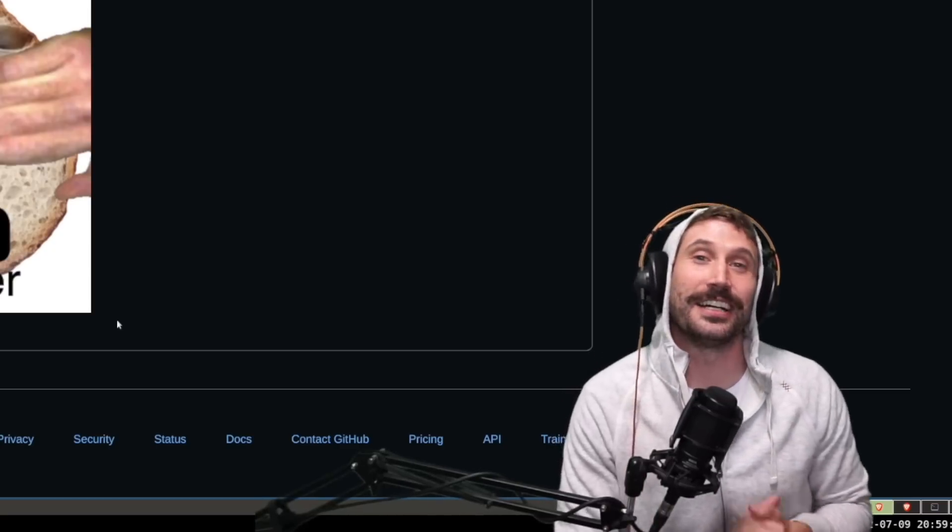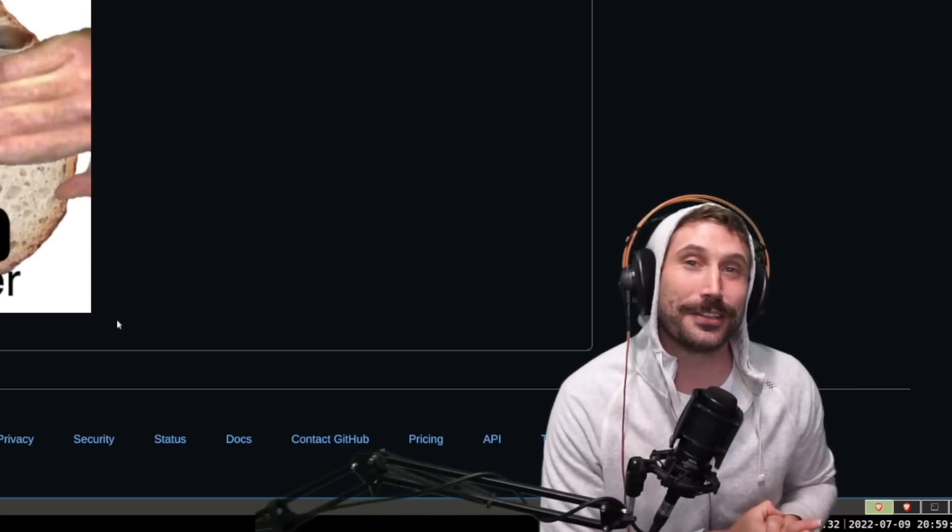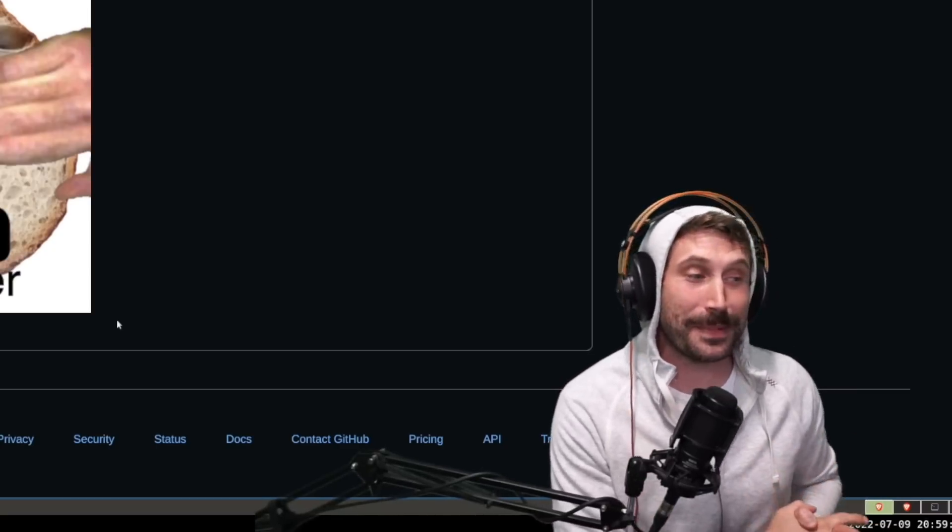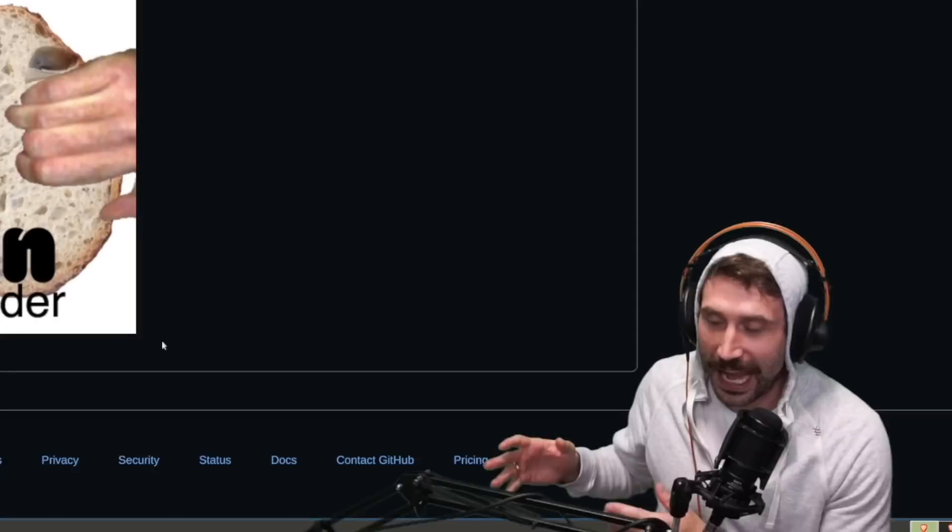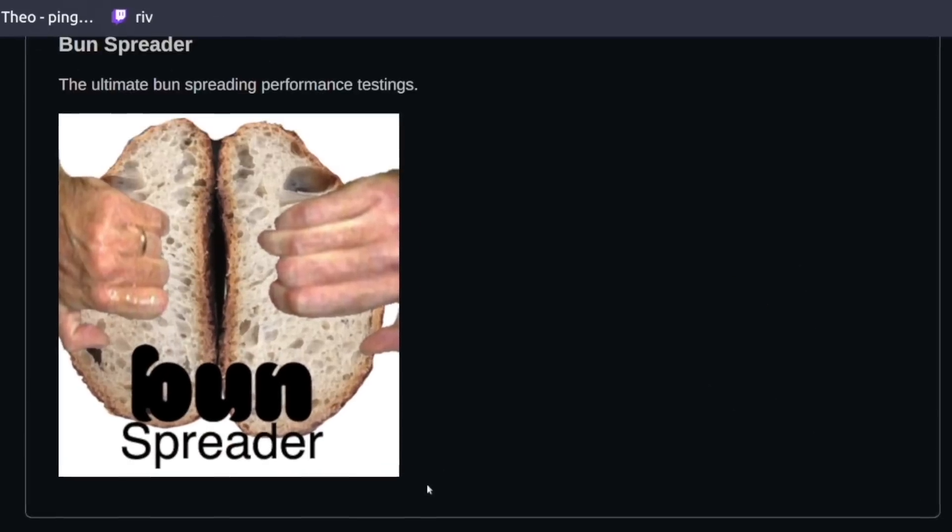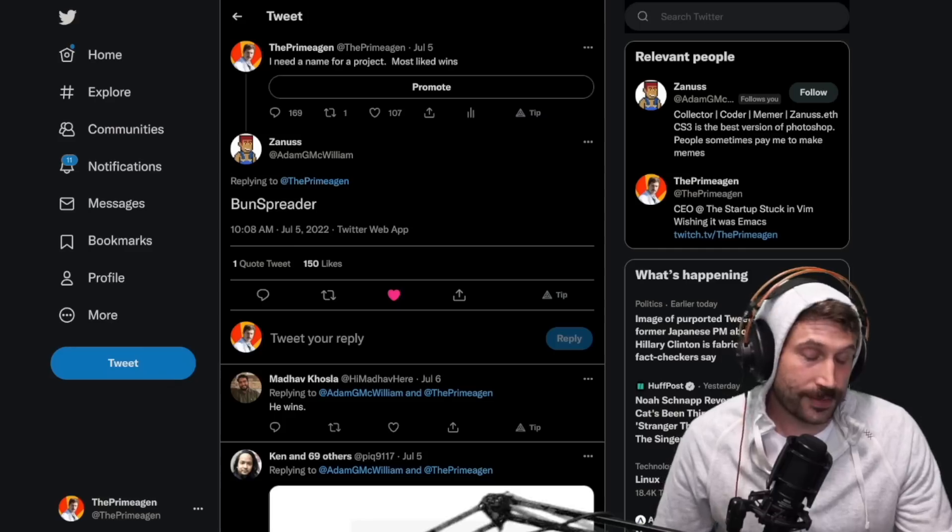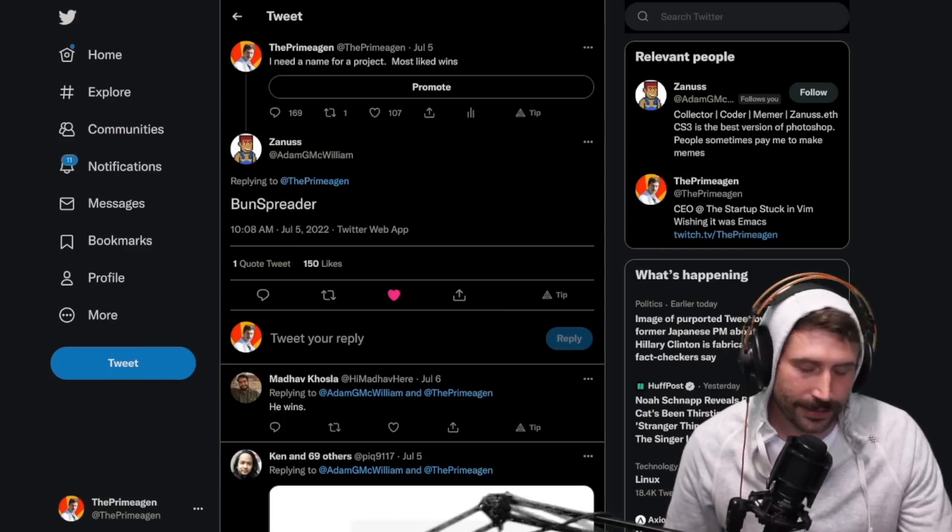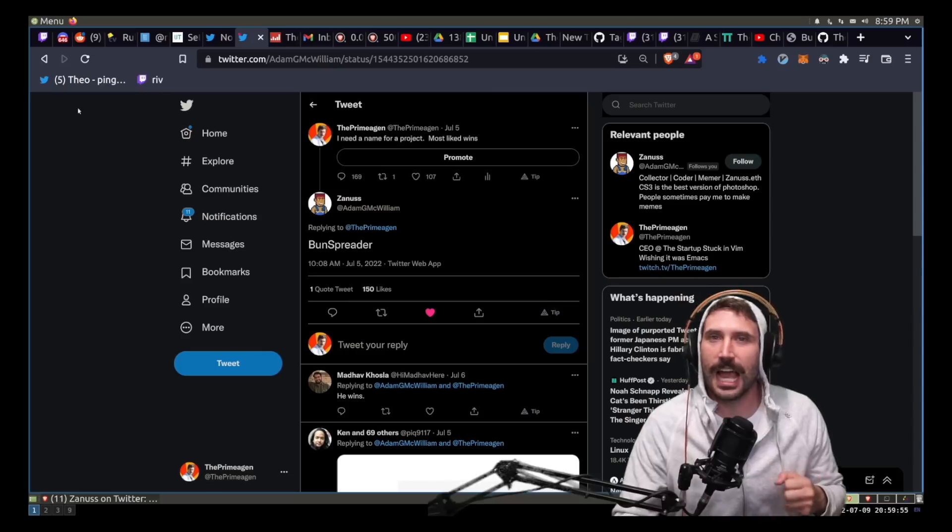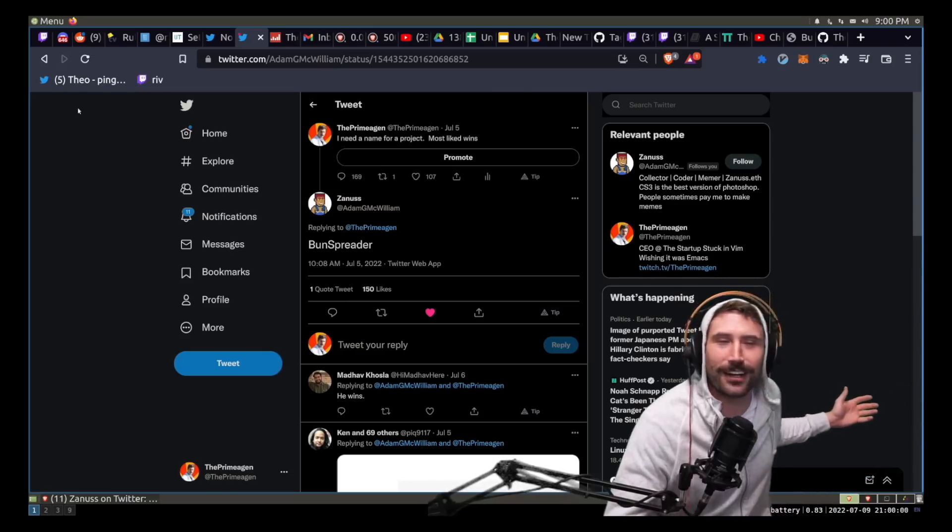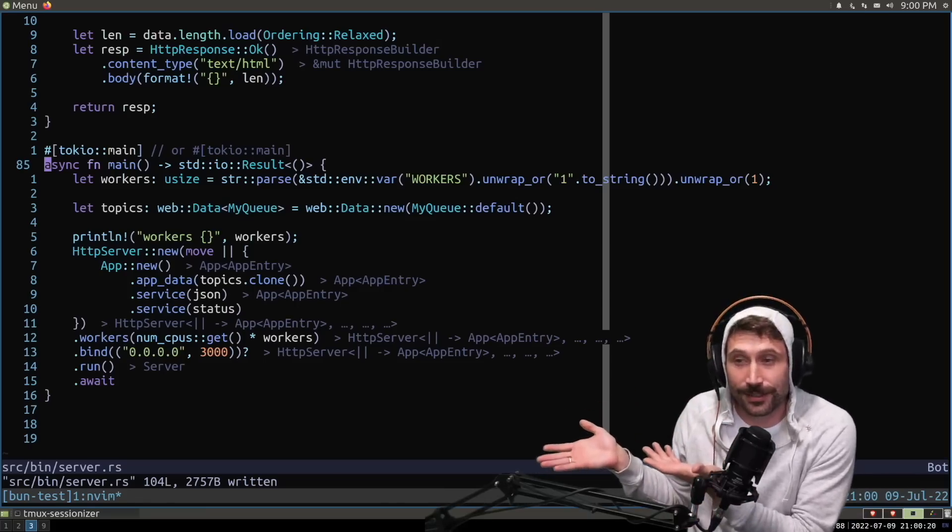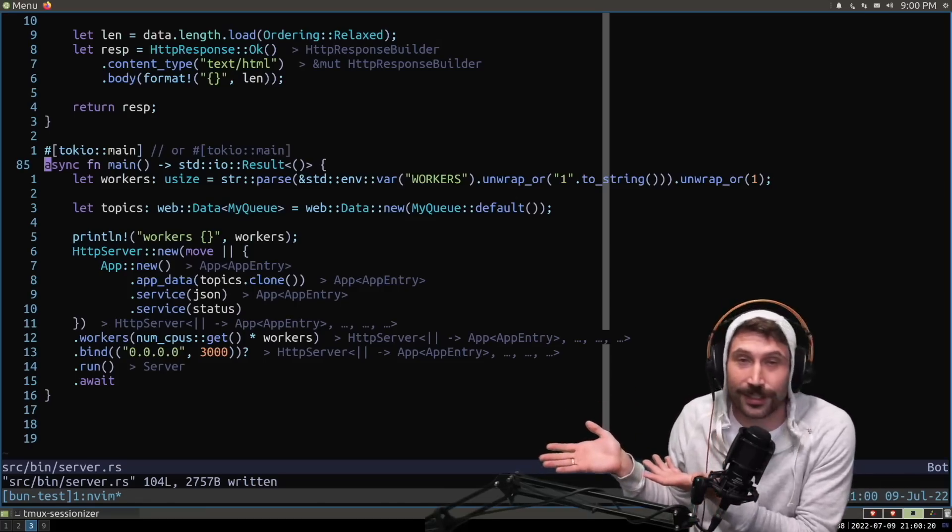I'm happy you asked. Again, I let Twitter name the name and make me a logo. And this is what they came up with within one hour. Bun Spreader. I'm so happy that this is now on my GitHub. How am I supposed to ever get hired again? Oh, yeah, I also use Actix. So hey, there you go.